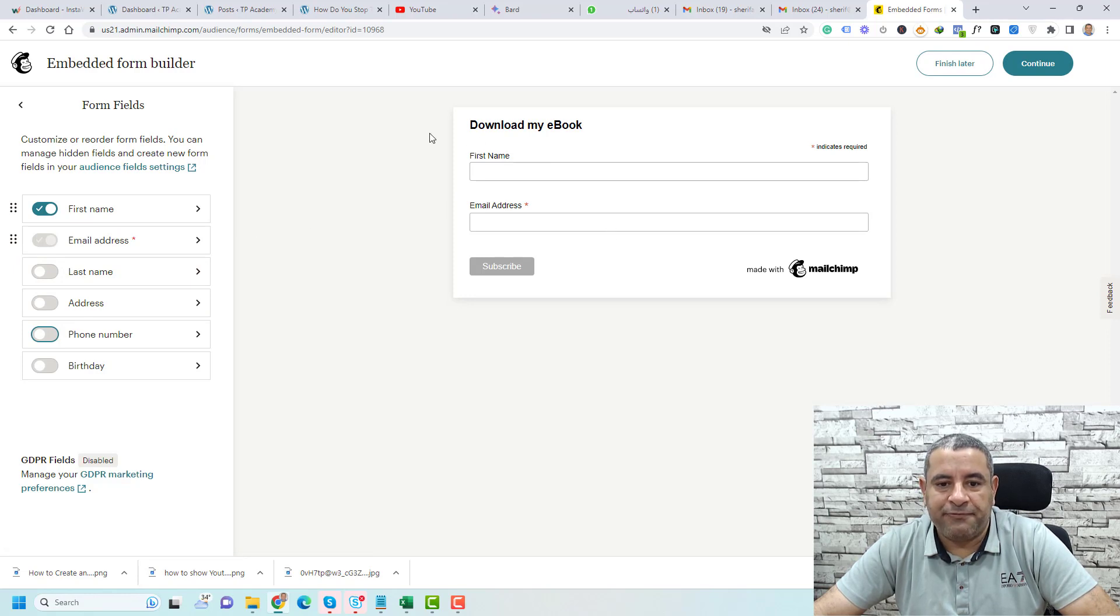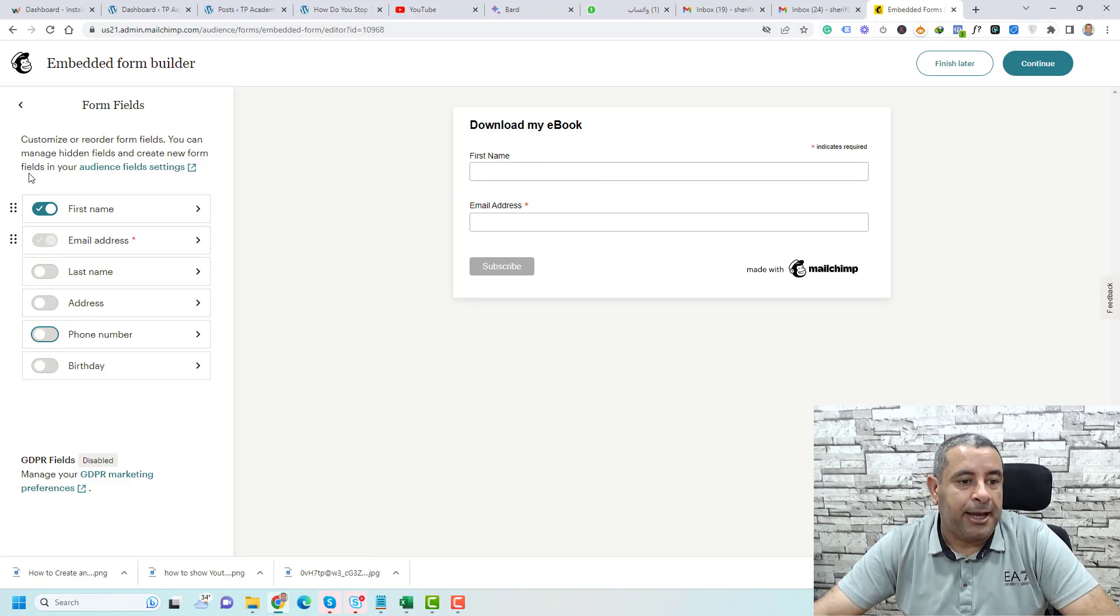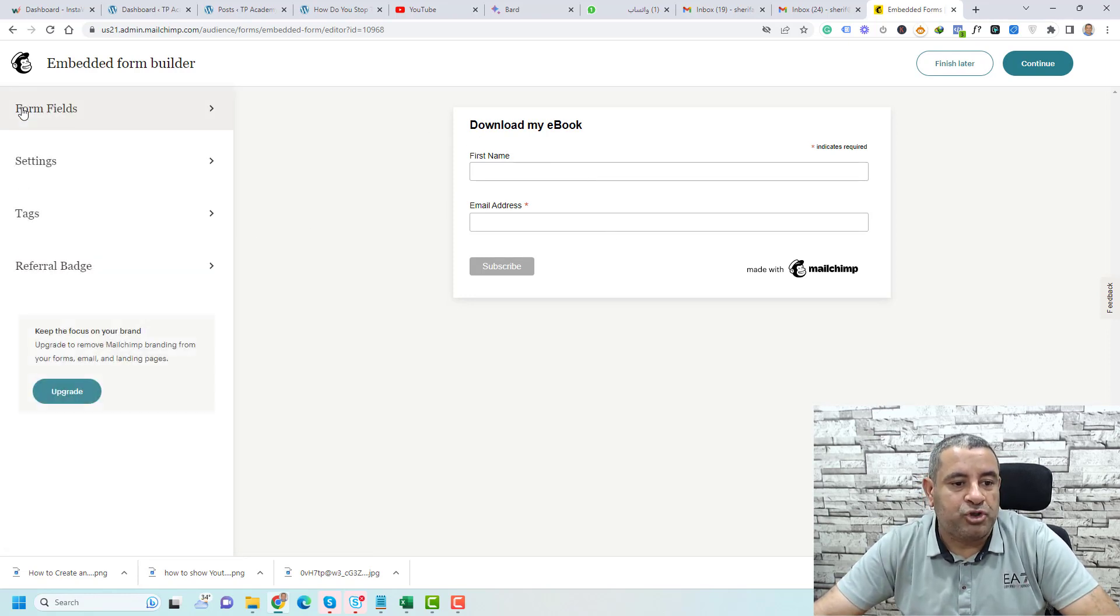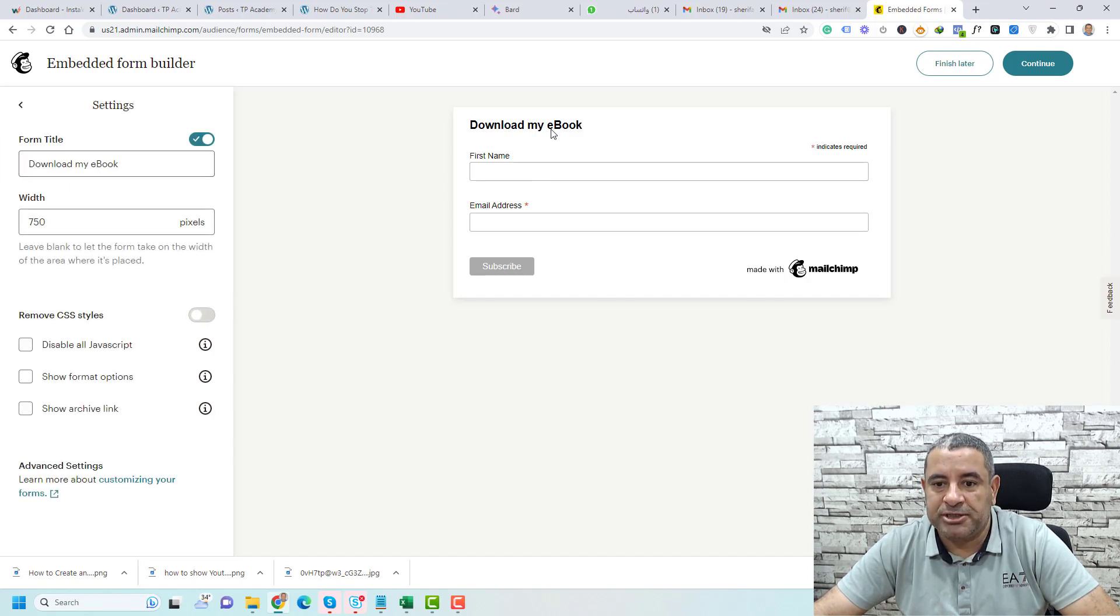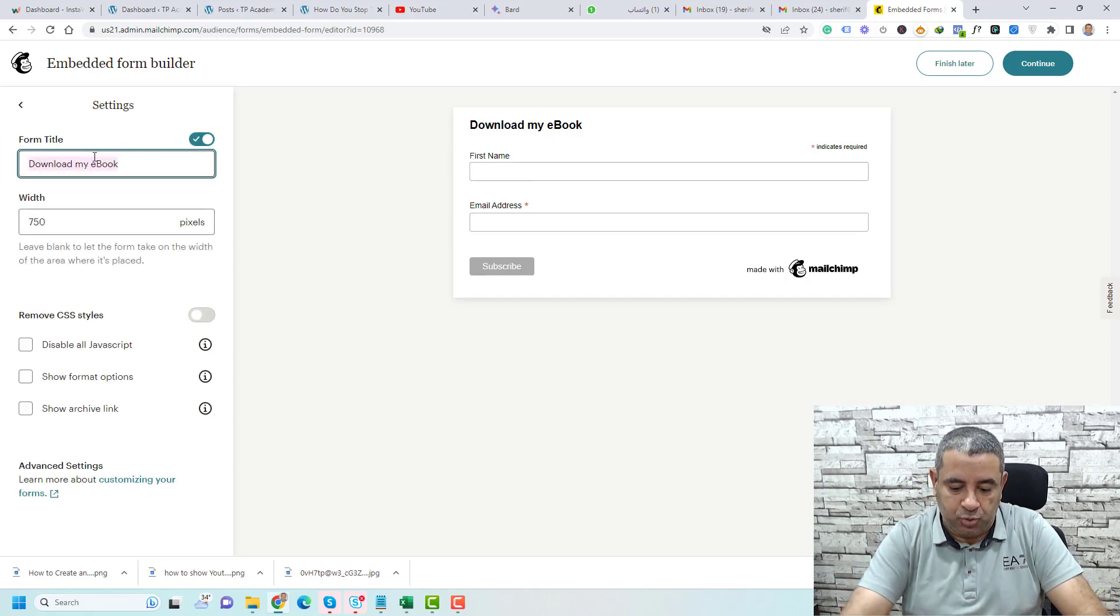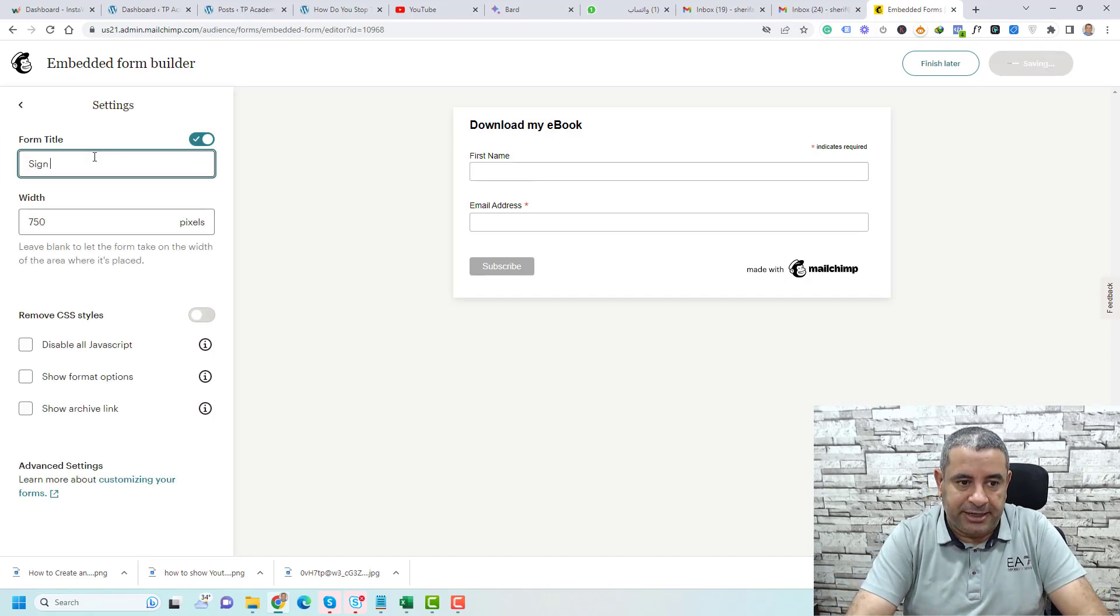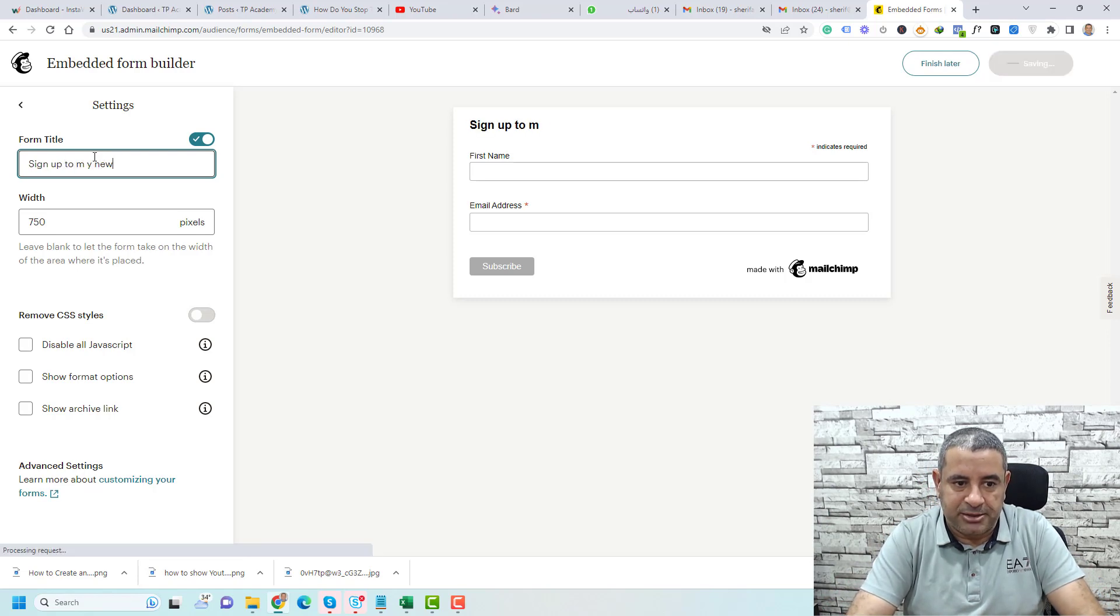I want to add this first name and email address. Now if you want to change some settings, you go to the settings and maybe you need to change this title to something like 'Sign up to my newsletter.'